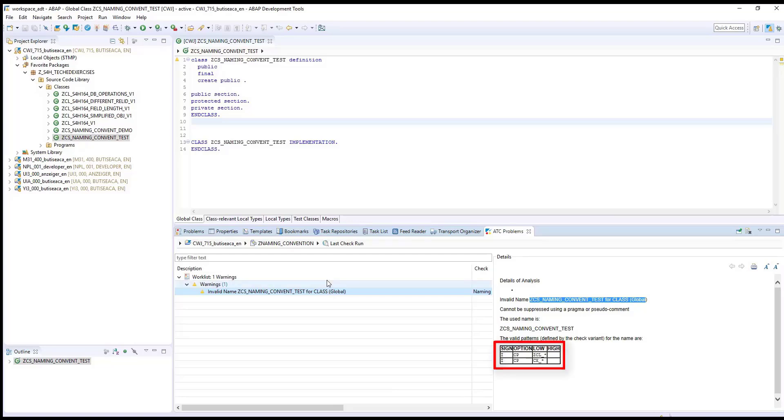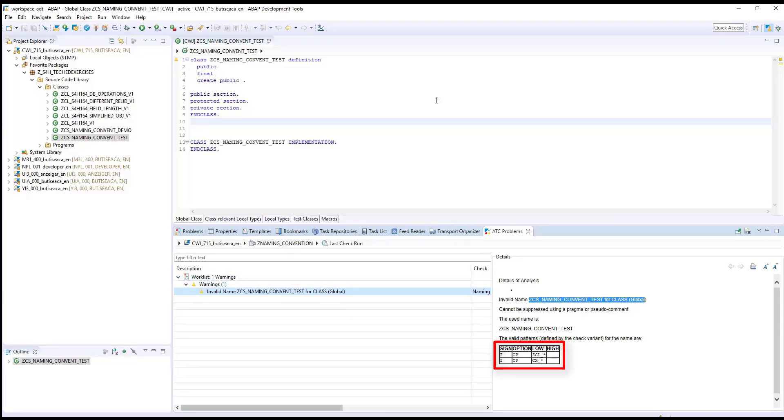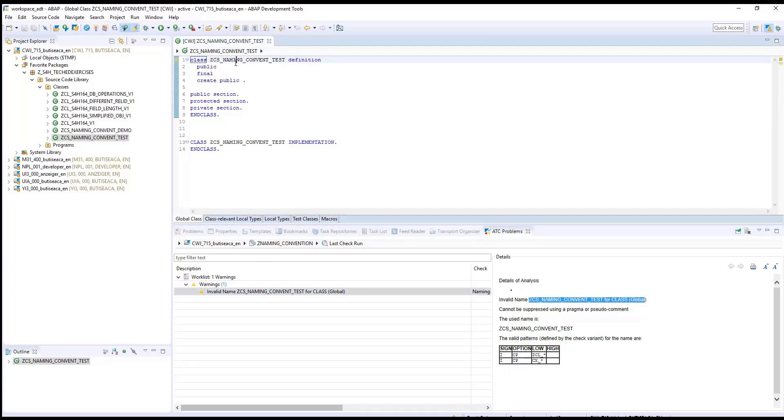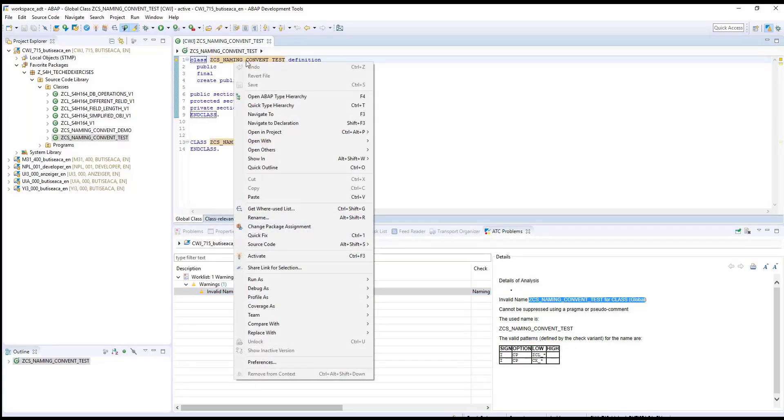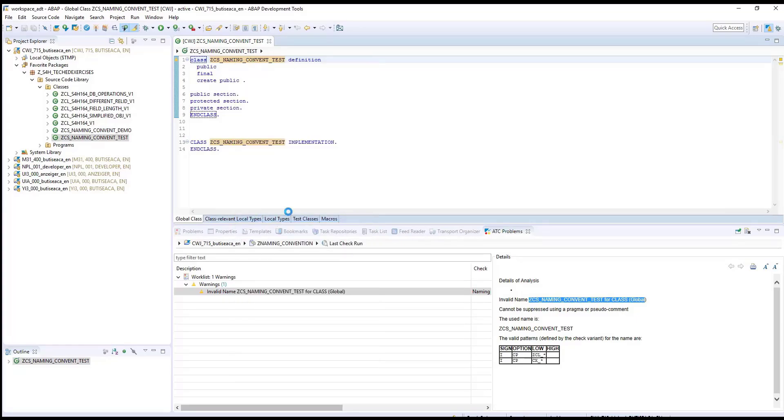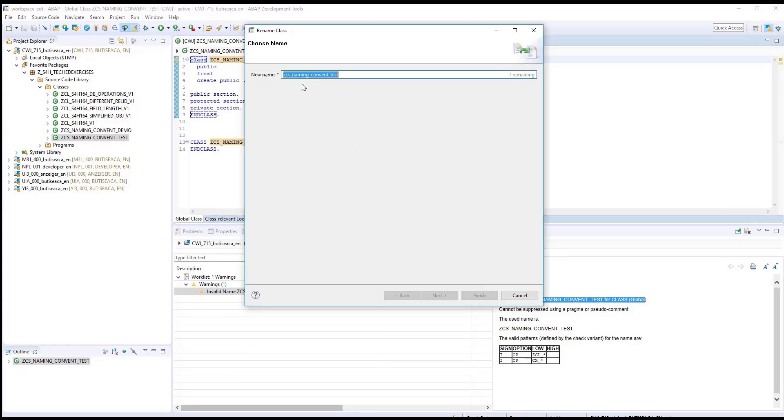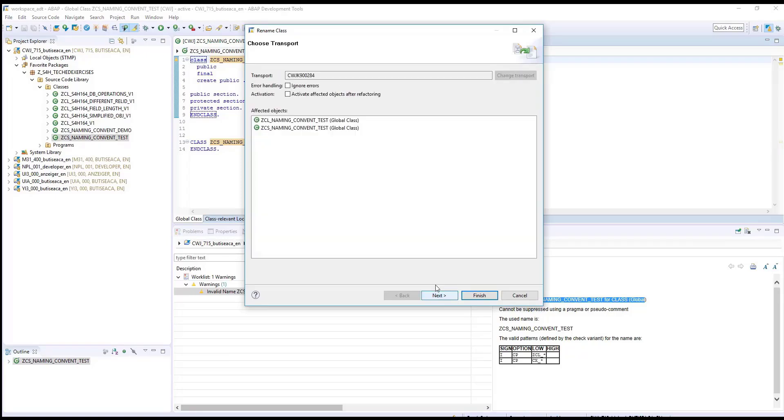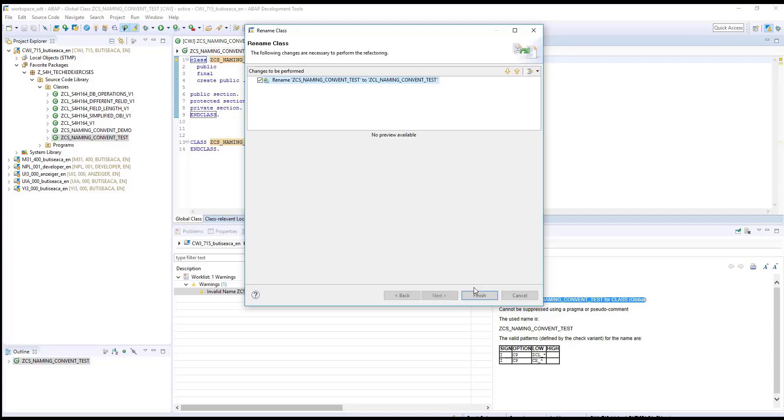As you can see, you have an invalid class name. Let's modify now our class name. In Eclipse, right click on the class name. Then, go to Rename. And instead of ZCS, type ZCL according to the setup convention. Click next and finish button.